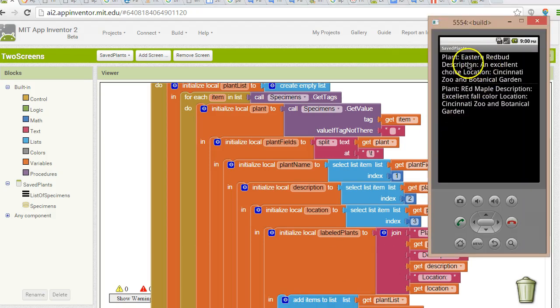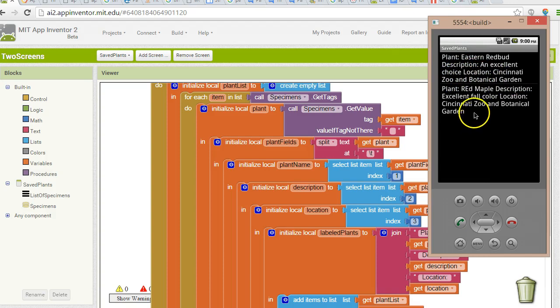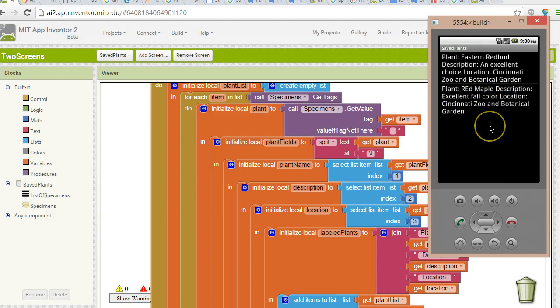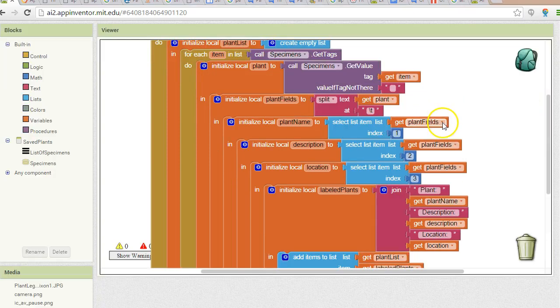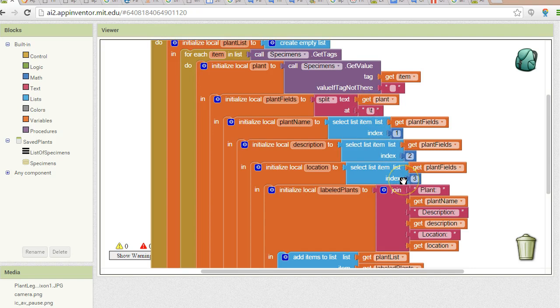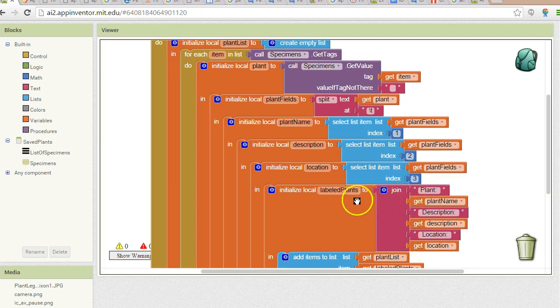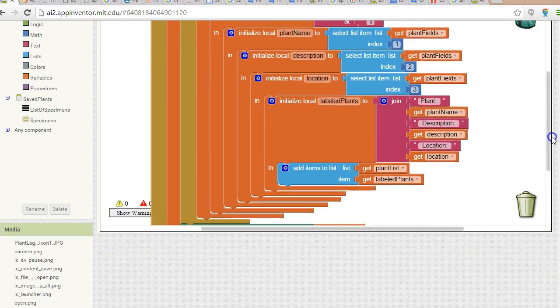Take a look at what we got. Once I fix that, plant eastern redbud, description, an excellent choice, location, Cincinnati Zoo and Botanical Garden. Plant red maple, description, excellent fall color, location, Cincinnati Zoo and Botanical Garden. So you see, while it's a little tricky and it's a little bit nested, we were able to take a raw string, split it based on a delimiter into its components, and then add a label specific to each of those components and reassemble it all into one string that gets shown on a list.